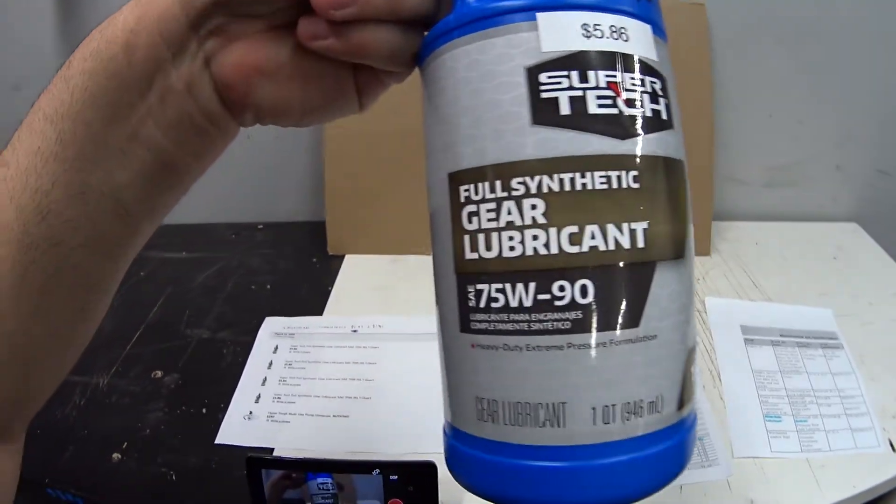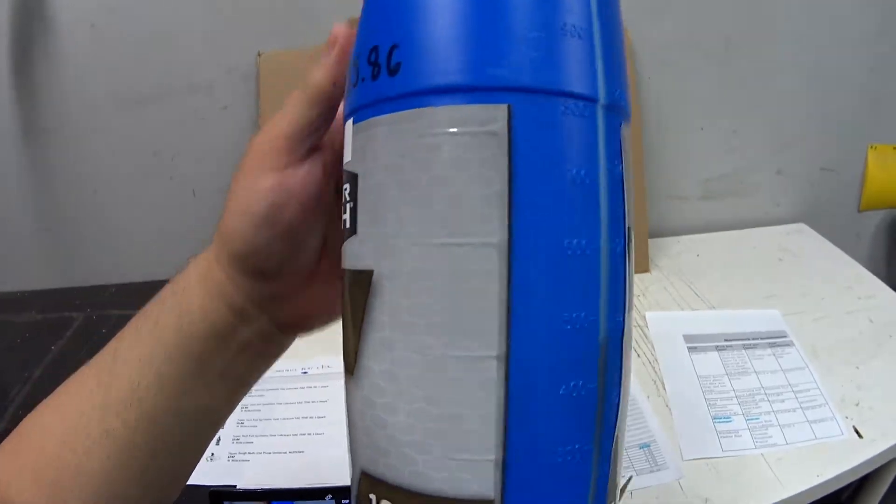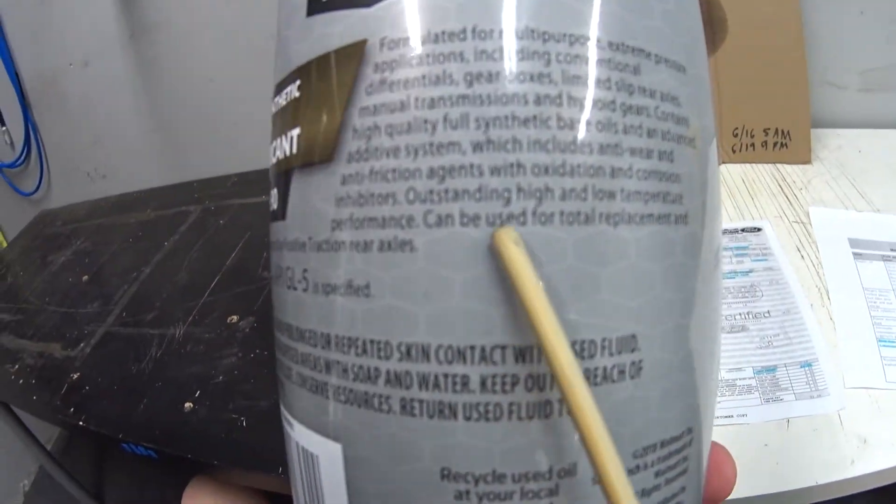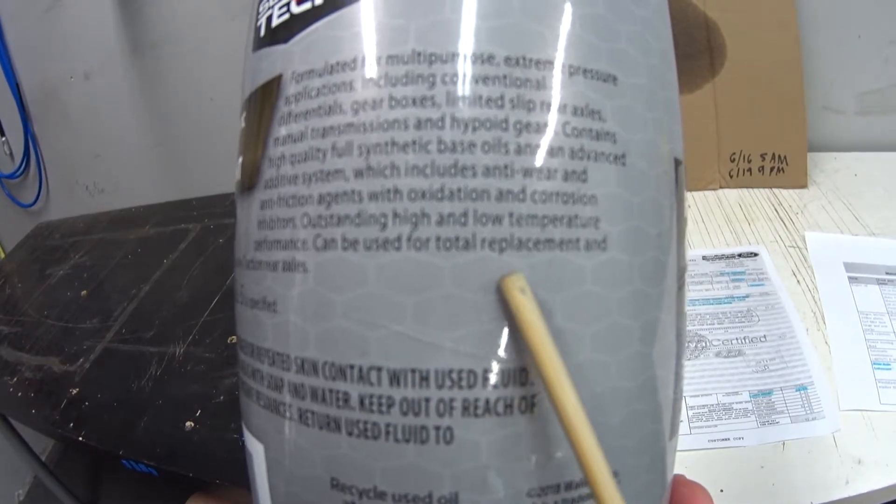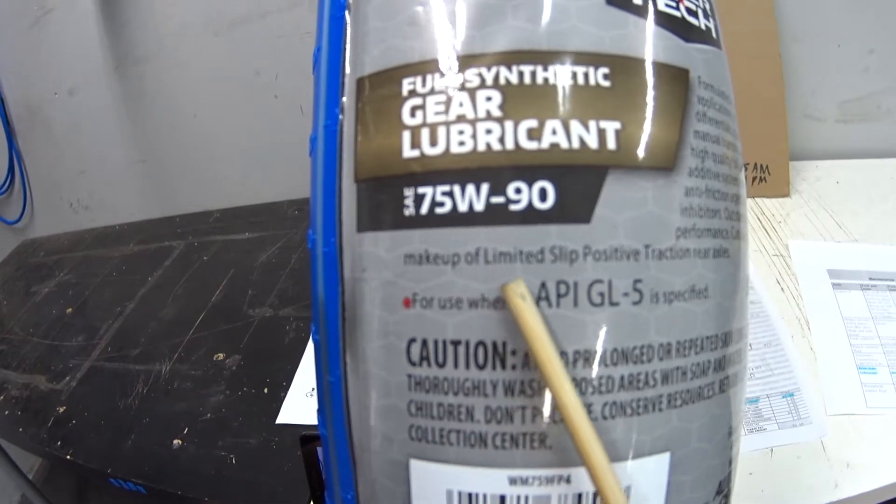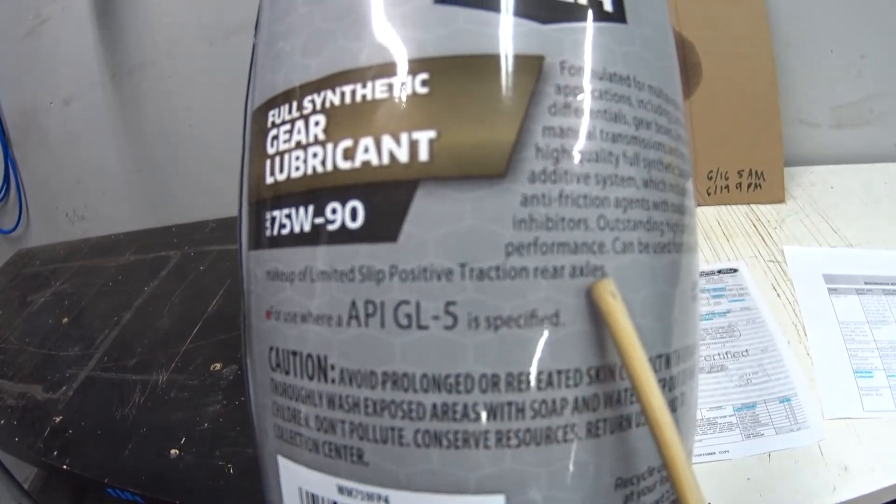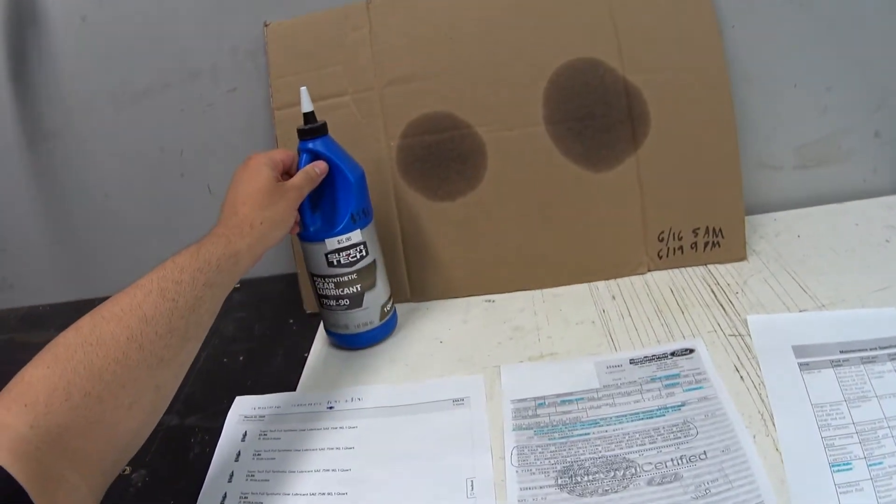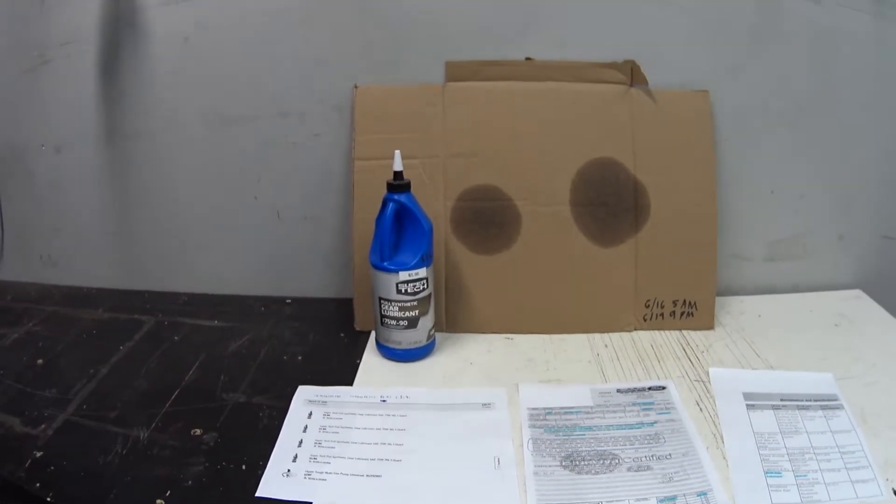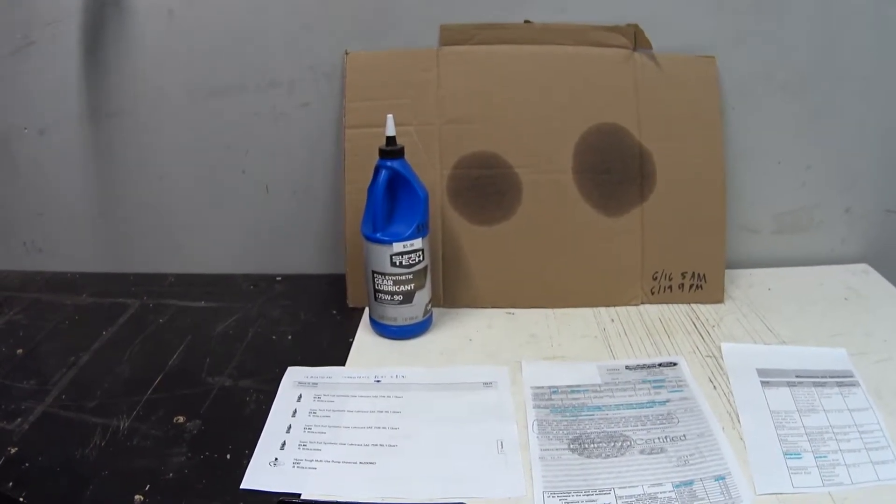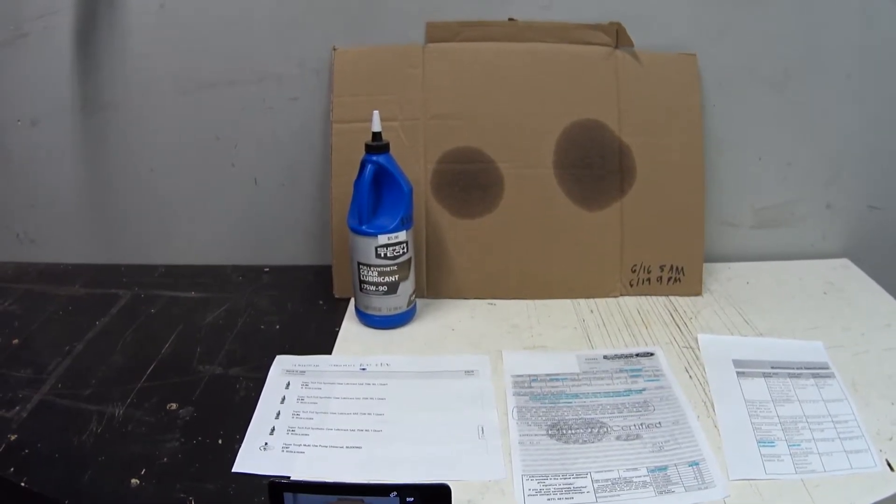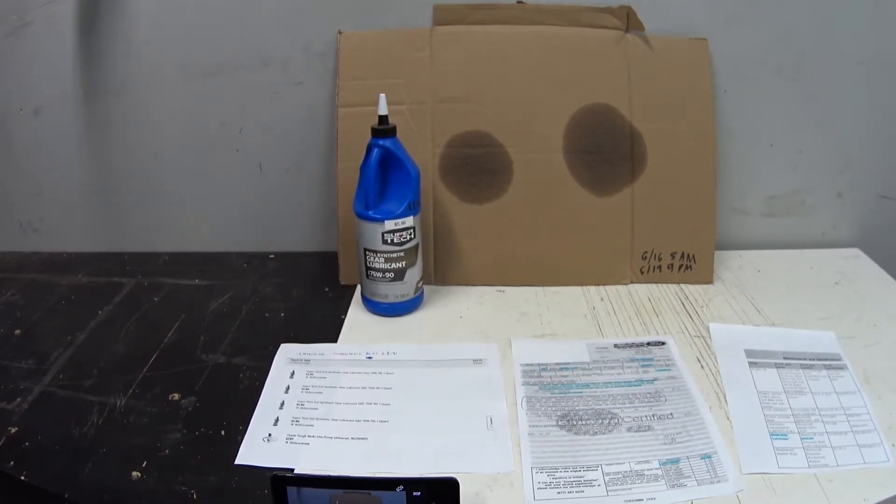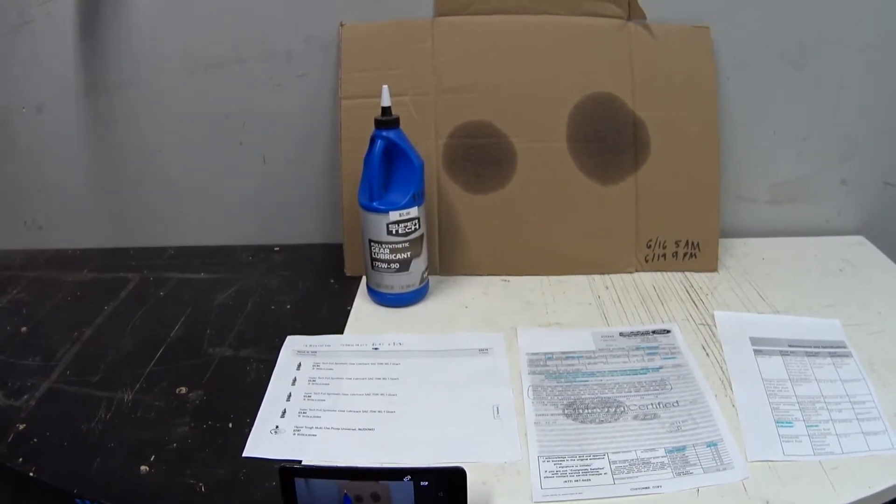Let me give you a shot of the bottle. I was just reading the back and it says it can be used for total replacement and makeup of limited slip positive traction rear axles. So what I think that means is you could use this in a police model Vic and you wouldn't need to add the separate friction modifier additive. I think that's pretty nice. It really didn't concern me because both my Panthers are civilian models.